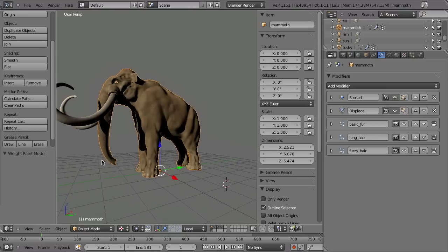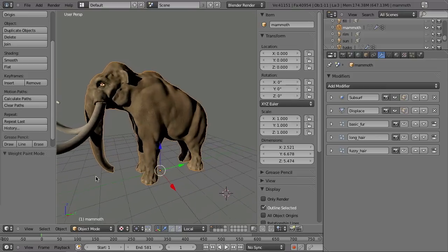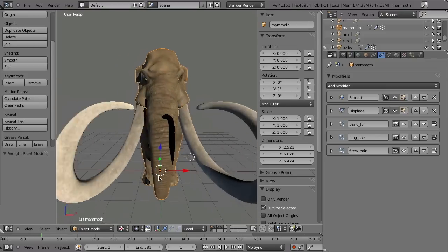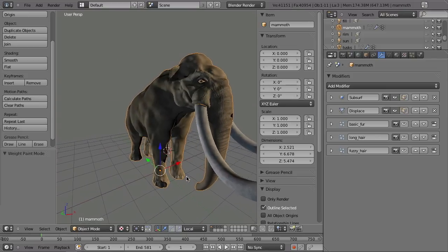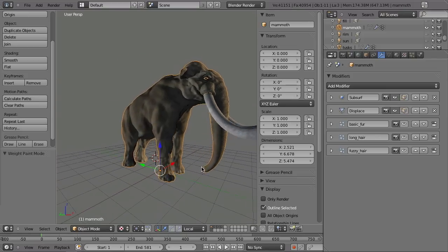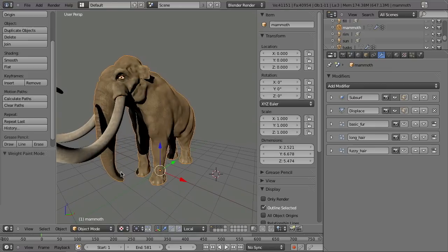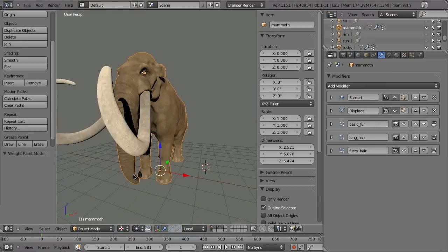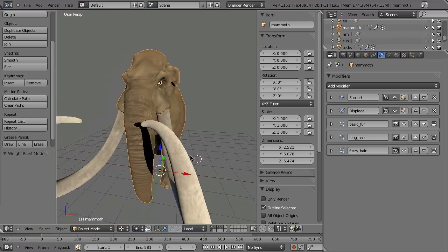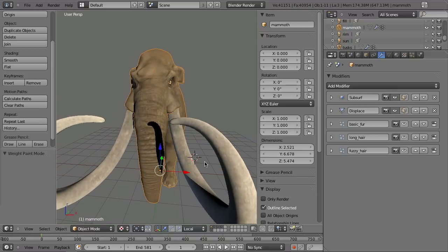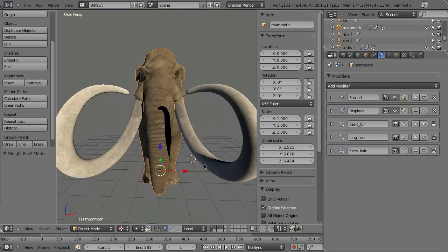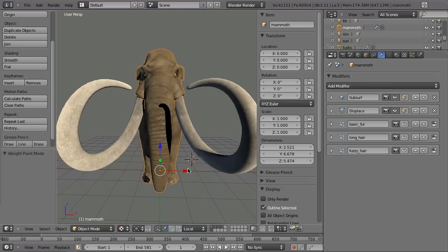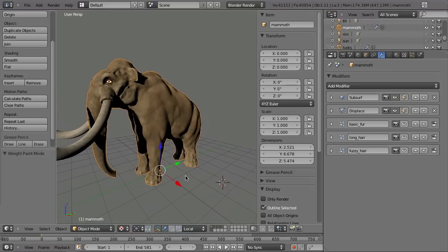So now it would be time to rig this mammoth and after that to animate it and put it into a scene. And I'm really excited that Nathan Vegdal has agreed to do the rigging tutorial and when he has finished, somebody else will do the animation. But that will not yet be revealed. But it will be awesome. And now Nathan will take over and for me it's time to say have fun with this mammoth and goodbye.